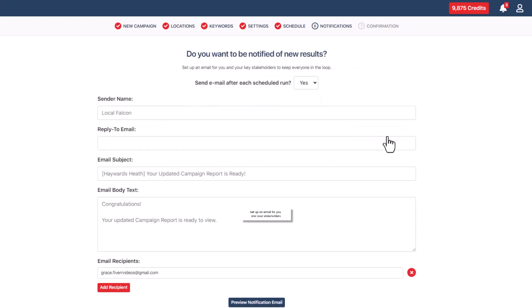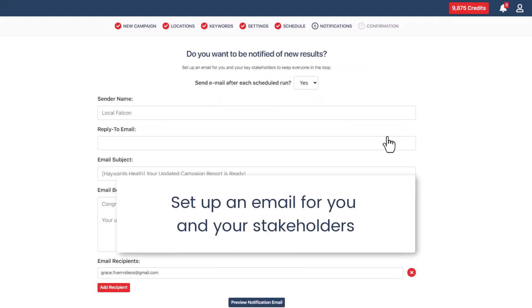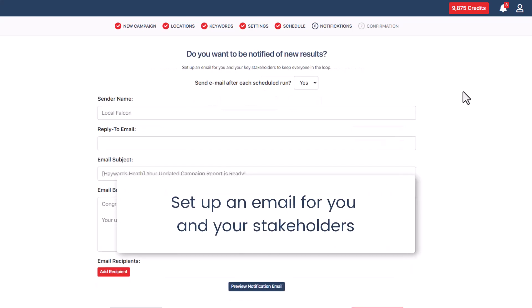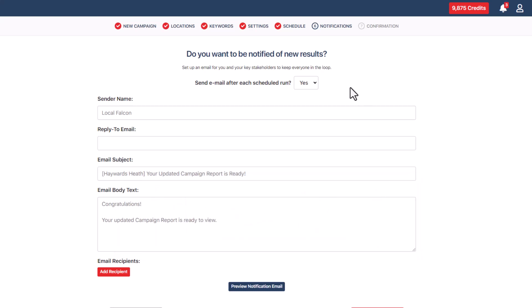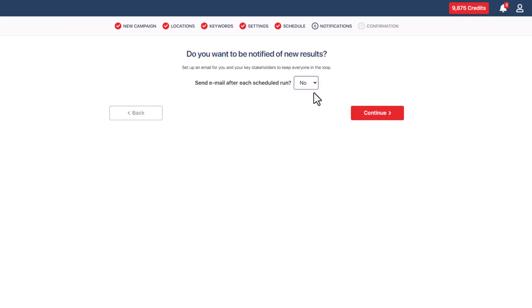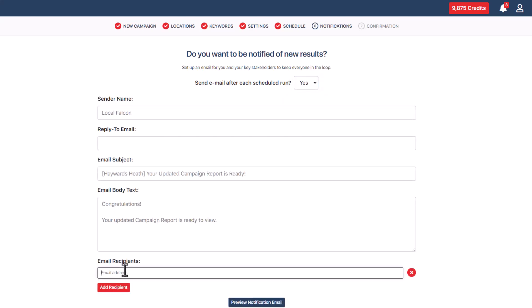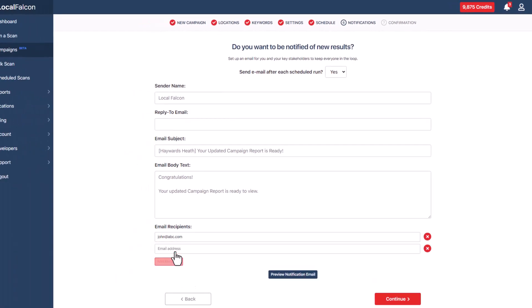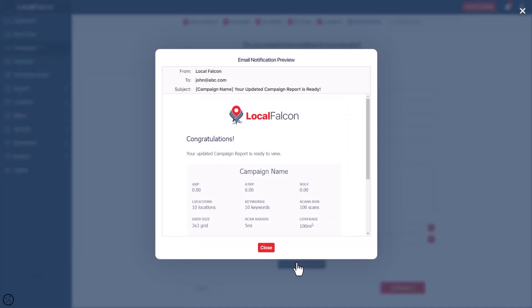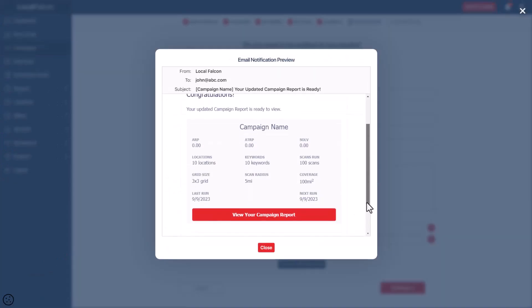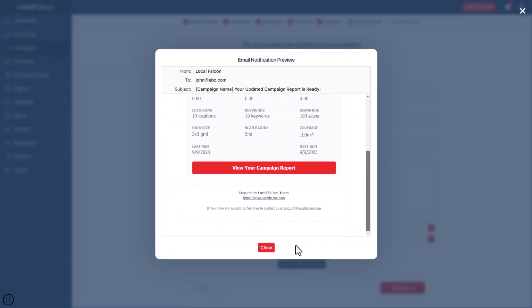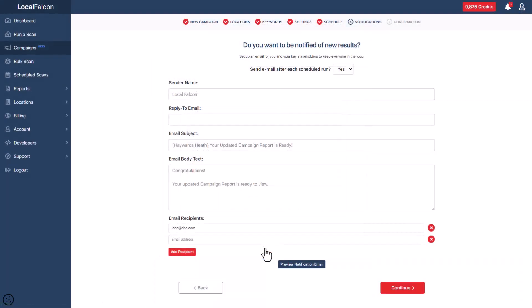After that, you can set up an email for you and your key stakeholders to keep everyone in the loop. To skip sending a campaign report email, pick no from the drop-down next to send email after each scheduled run. If you want to email a campaign report after each automatic map scan, fill in the screen's fields to set it up. Once all fields are filled, click preview notification email to see how it looks. Adjust it if needed, and then hit the continue button at the bottom of the screen.